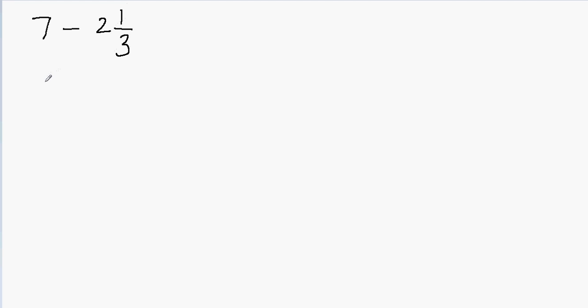The first thing we're going to do is we have to change the whole number into a fraction first, and then we have to change the mixed number into a fraction first. So we'll have both fractions and then we can subtract them.